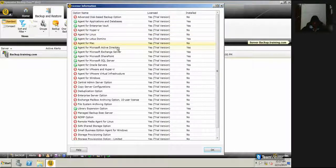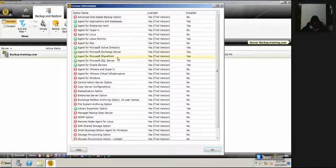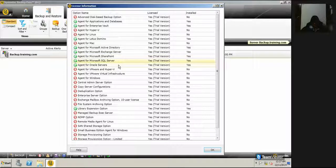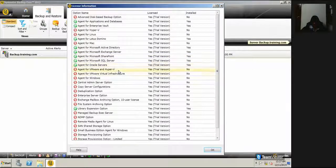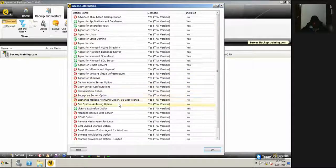Microsoft Active Directory yes, Exchange Server yes, SharePoint yes, SQL Server yes, agent for Oracle Services yes. And all this red are not installed.